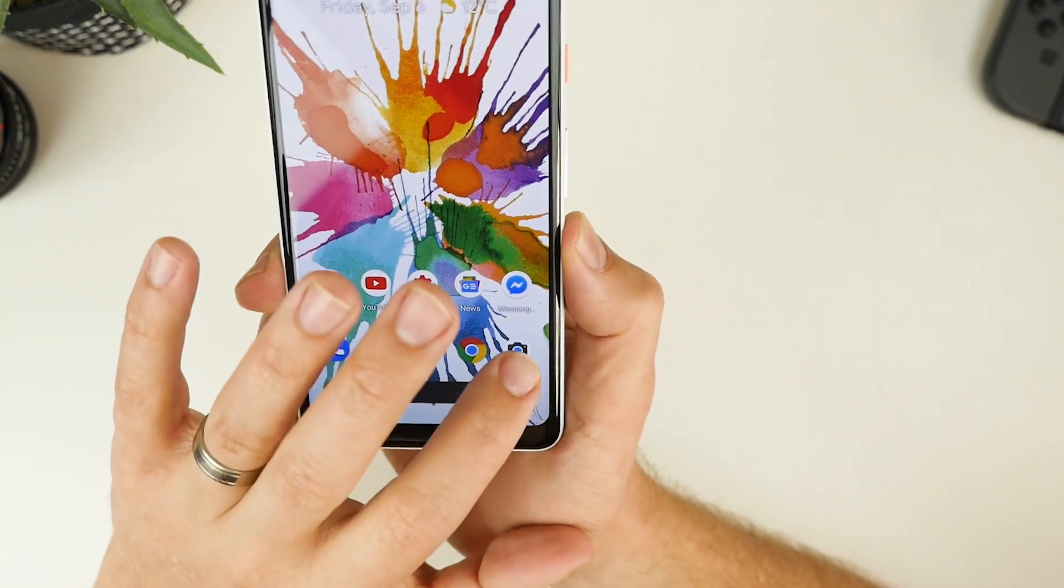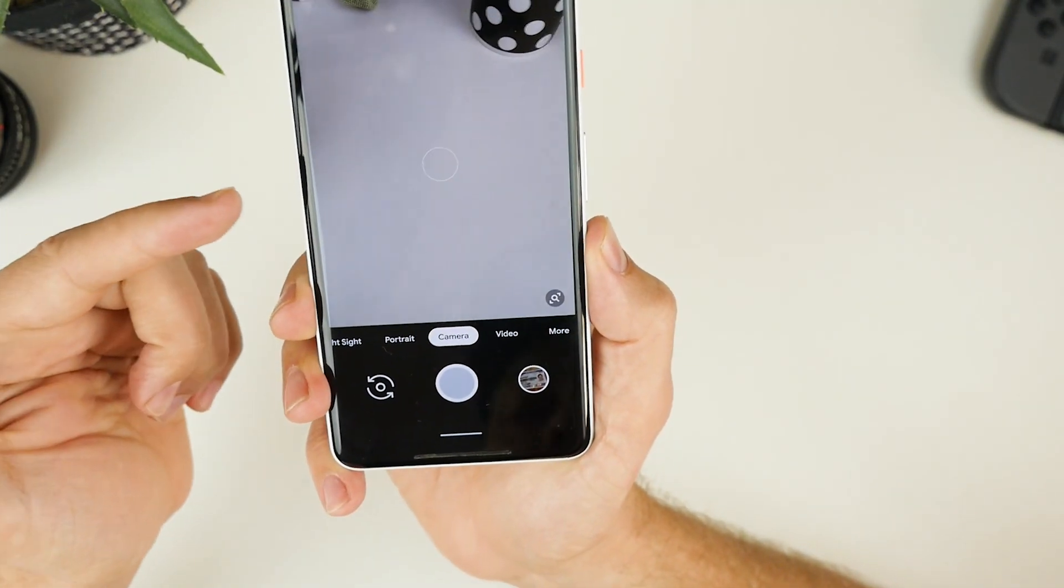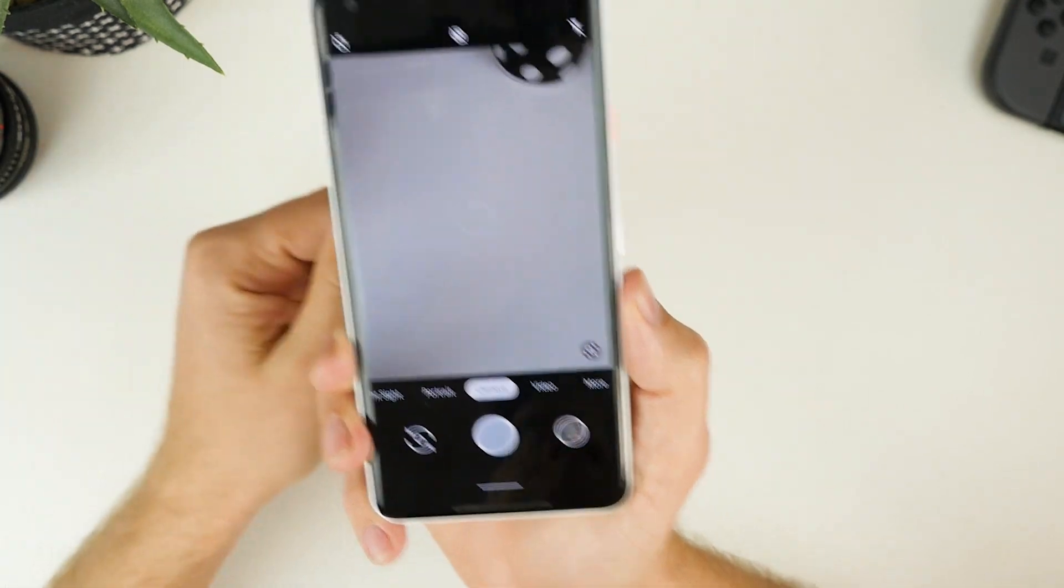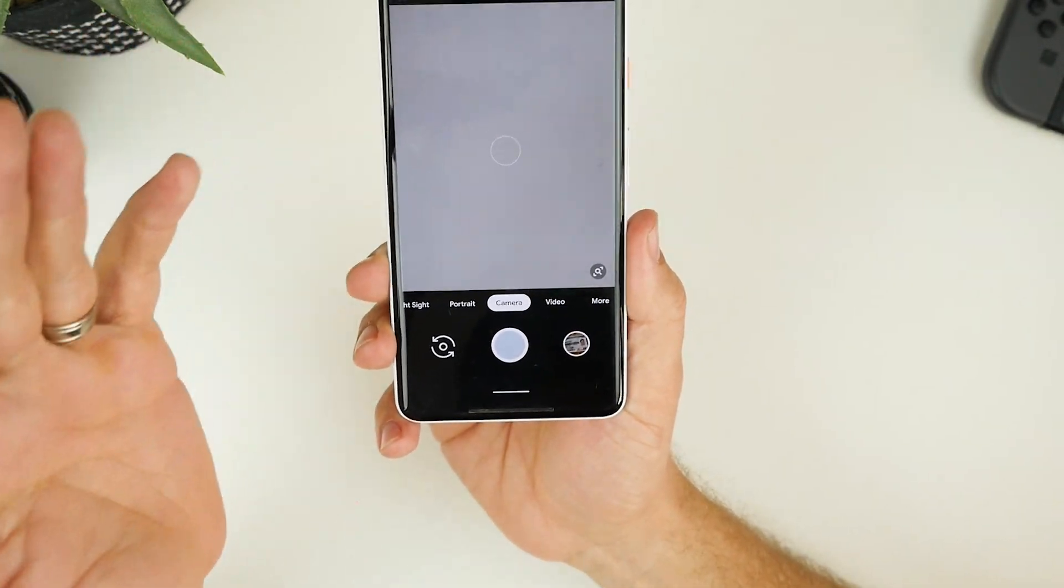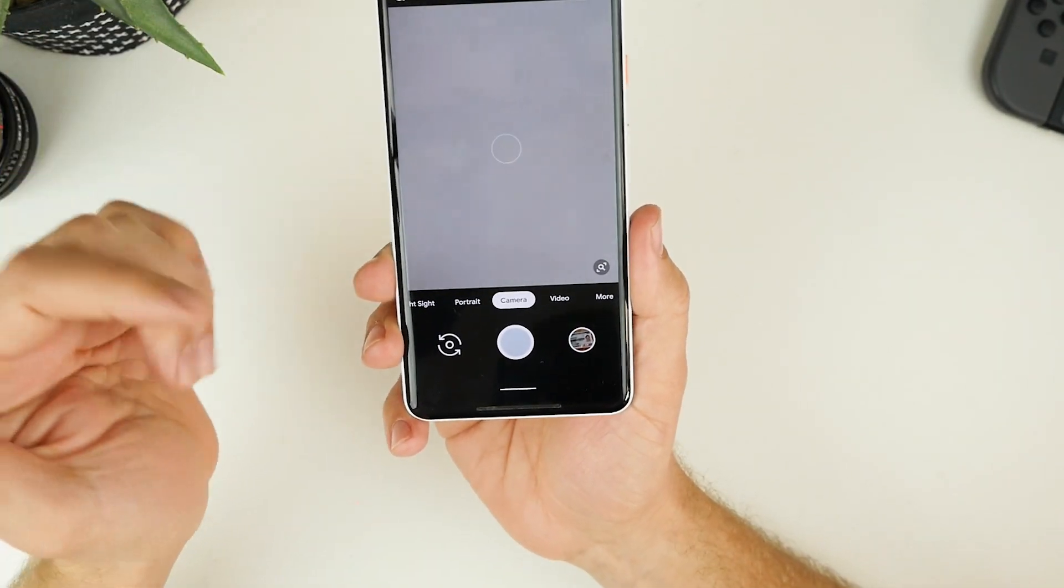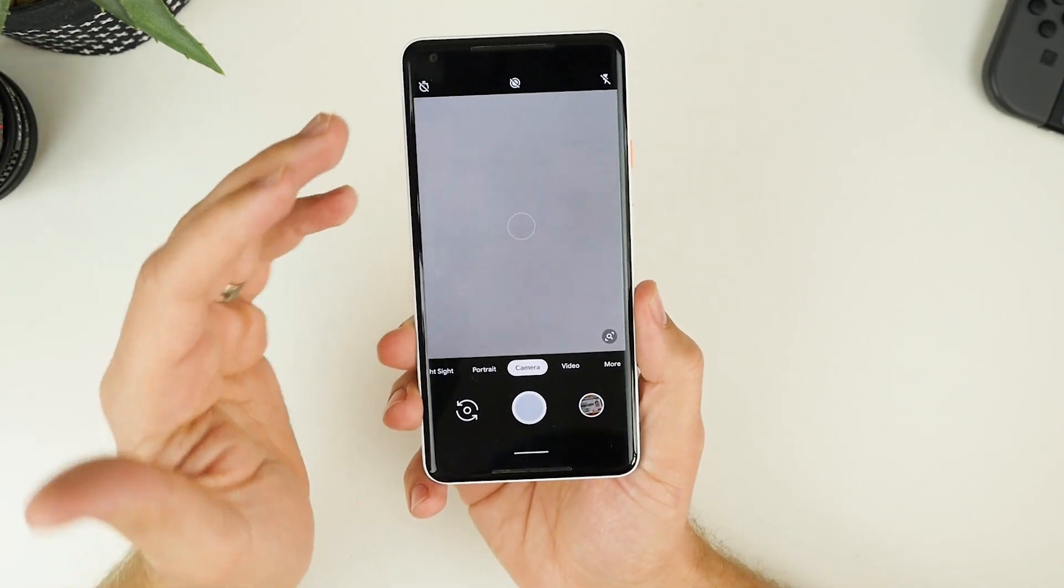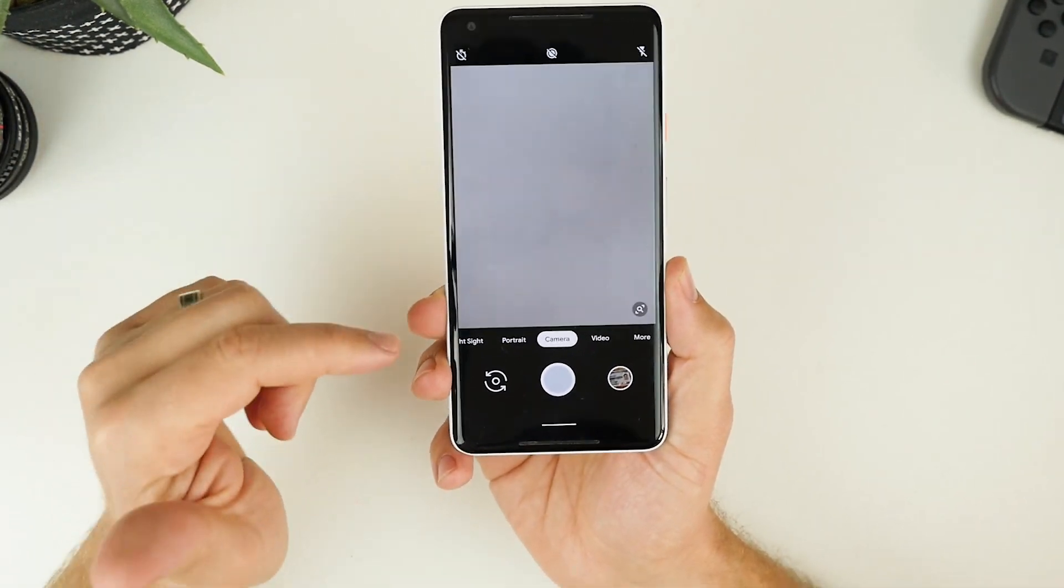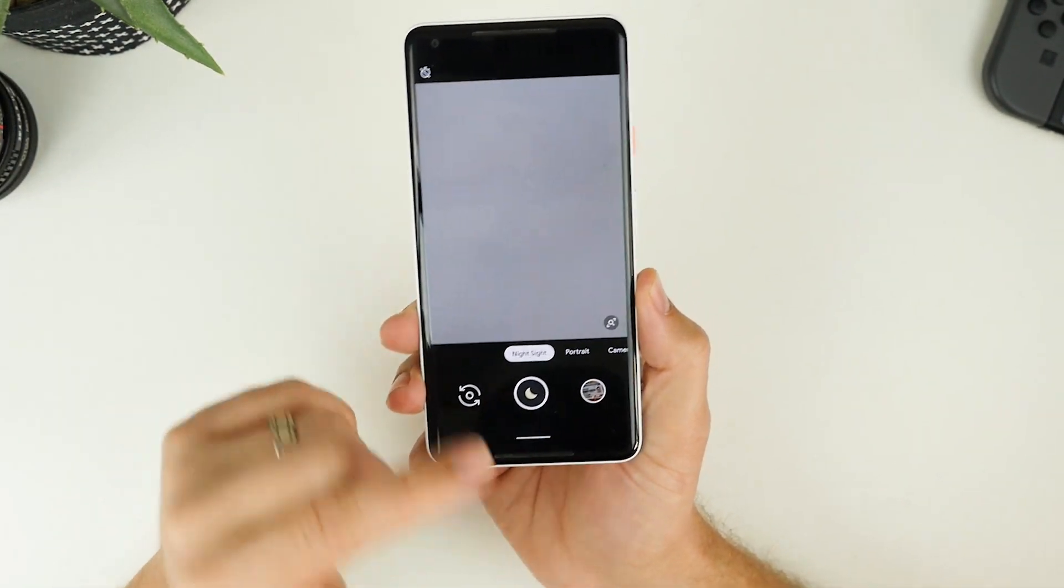Now the third improvement I really love is actually inside the camera app. Now we know that Pixel devices have pretty amazing cameras. But one of the things that's currently, in my opinion, slightly underrated is night sight mode.